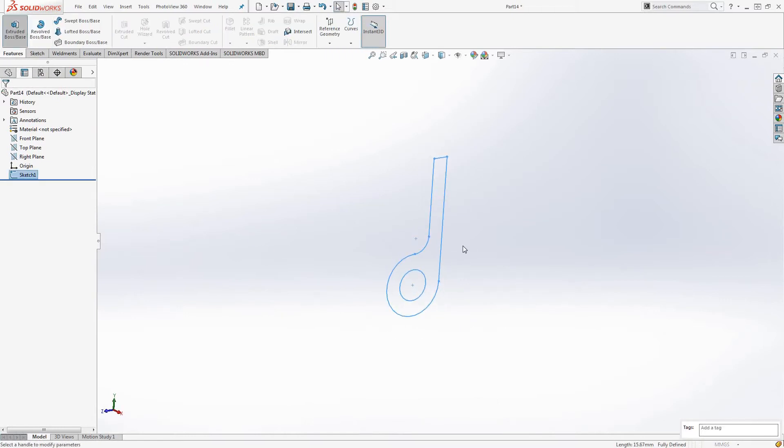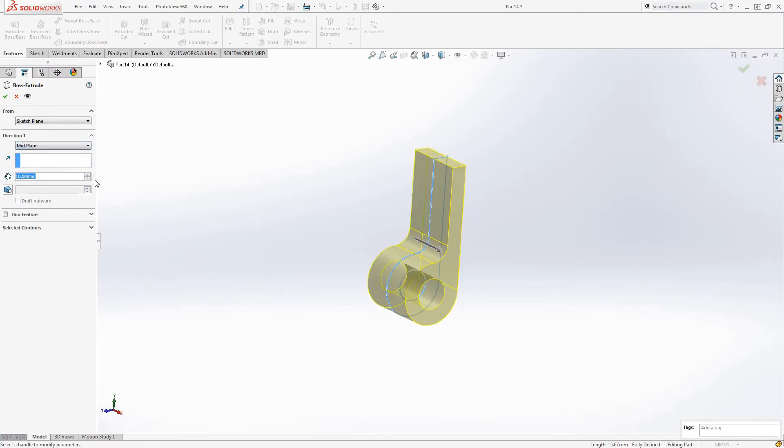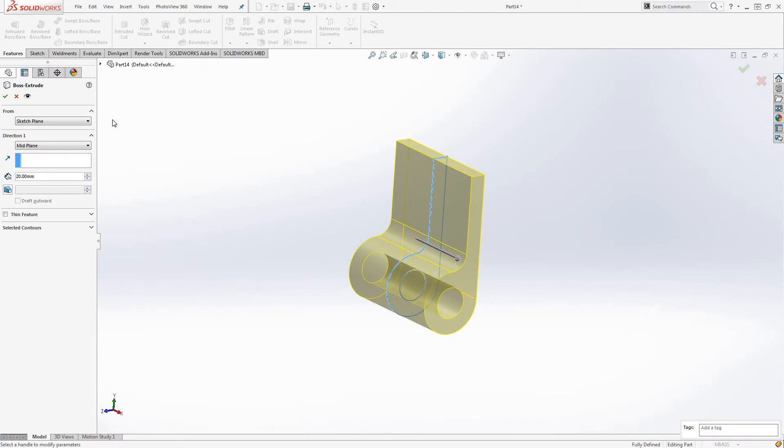Now we go to the extrude feature. Move to plane. We'll make this, make it 15. Alright, 20 actually. So we'll make this spot square from there. That's good enough.